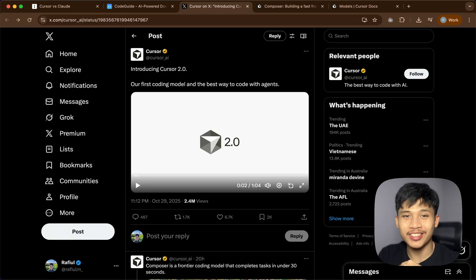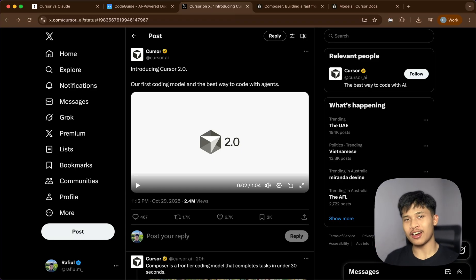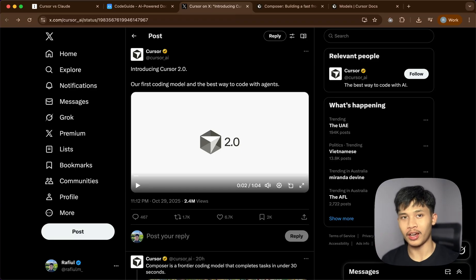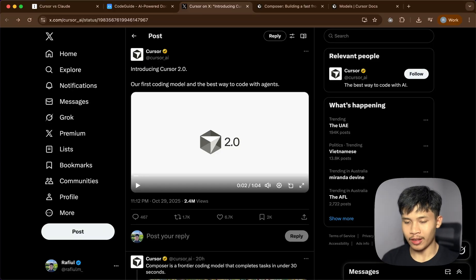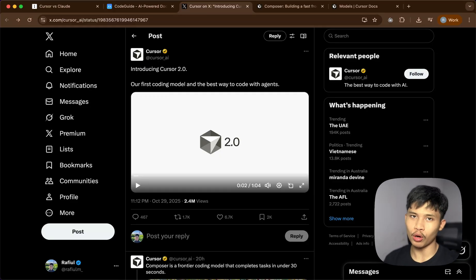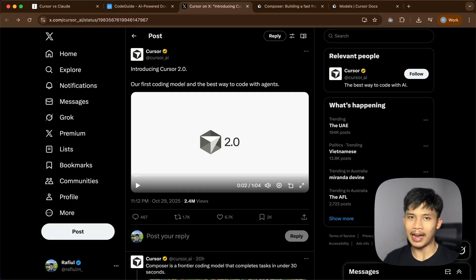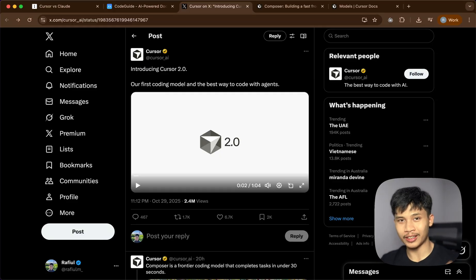Exciting news! Cursor just released Cursor 2.0 and I've been using its new model and the new Cursor for about 20 hours. In this video we're going to do a real-world comparison with Cursor and Claude Code, where I'll be testing out the new model and its new features. I'll make a new full-stack app head-to-head to see what the result is and if it lives up to what they claim.